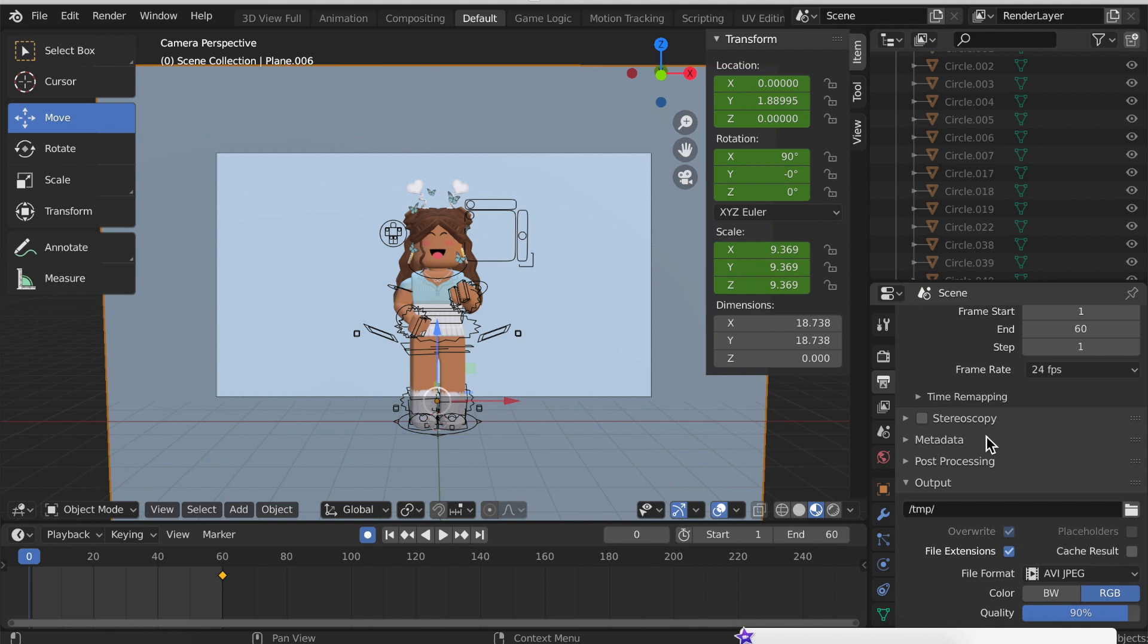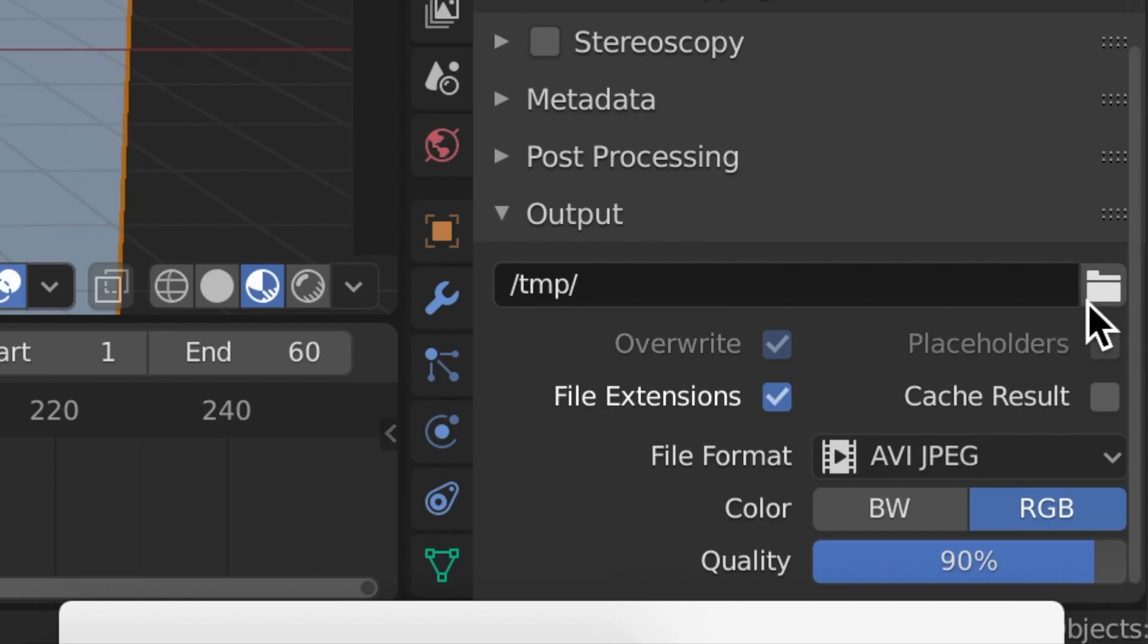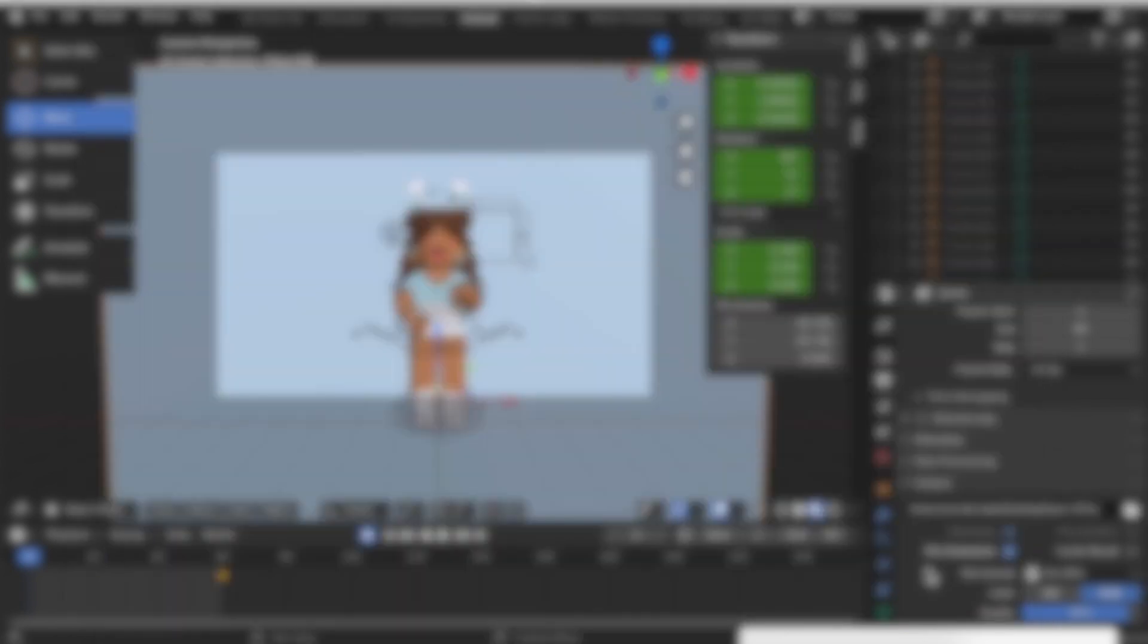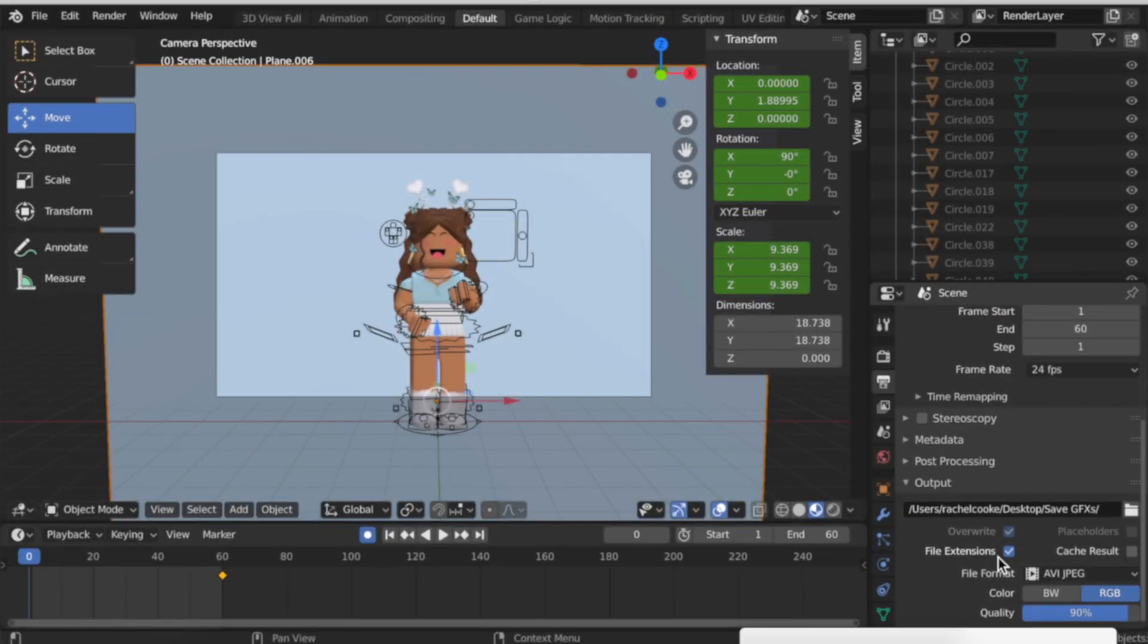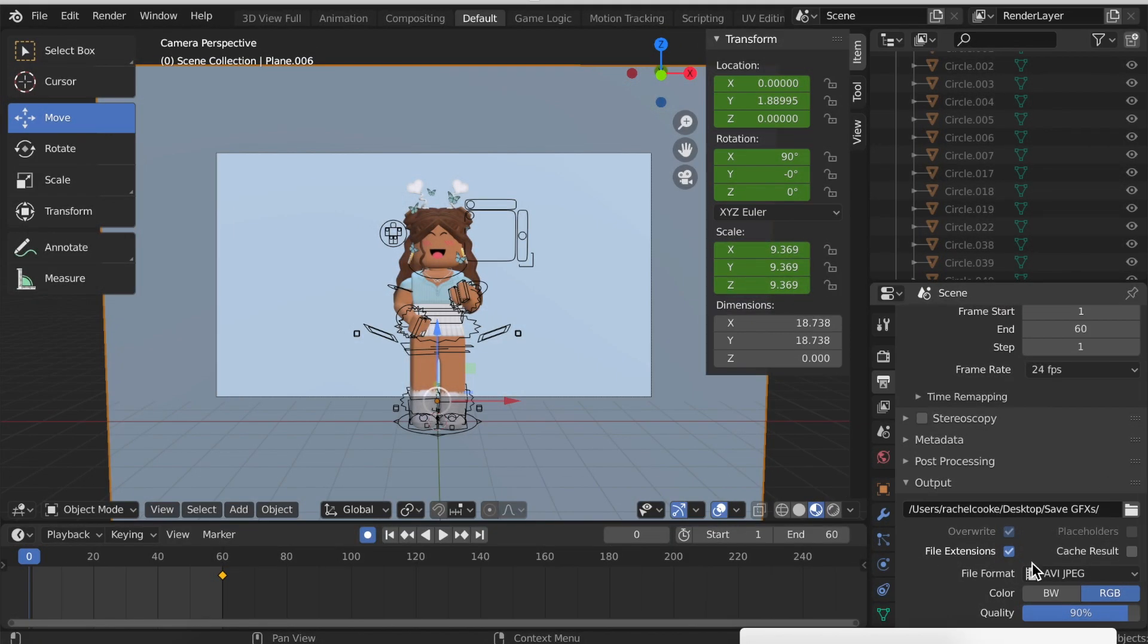This is where we choose where we want it to save. You need to pick a place to save it beforehand. This is super important, otherwise when it's done rendering you won't be able to save it. To save it, click the little folder icon. I recommend making a folder to save it to. I have a folder on my desktop called Save GFX's where I save all my animations to. Click Accept once it's ready, accept again.